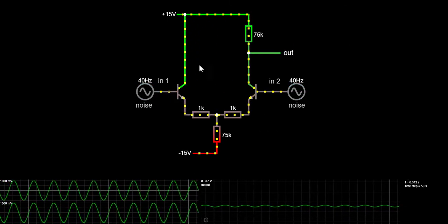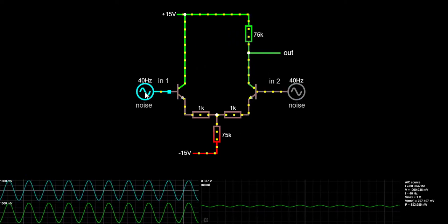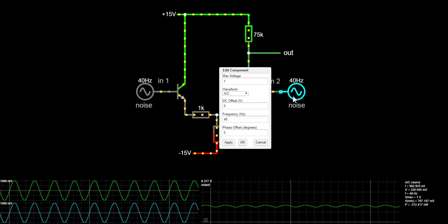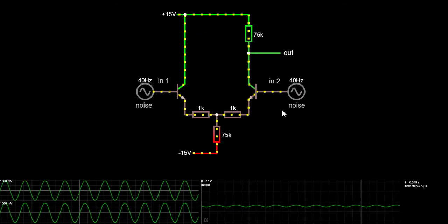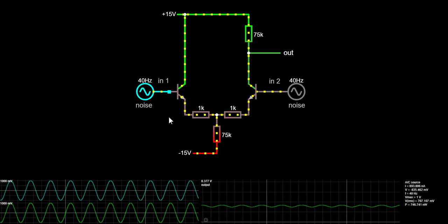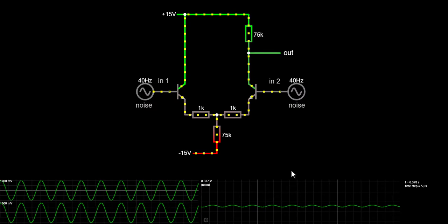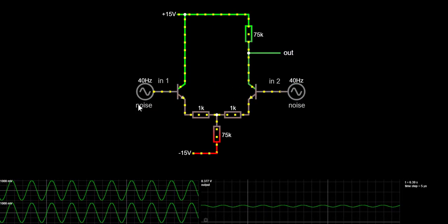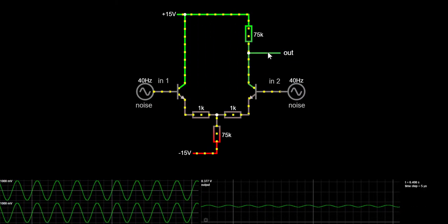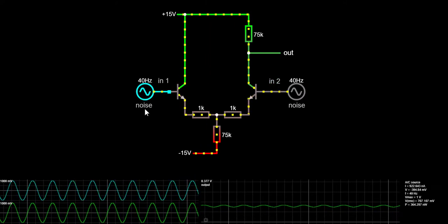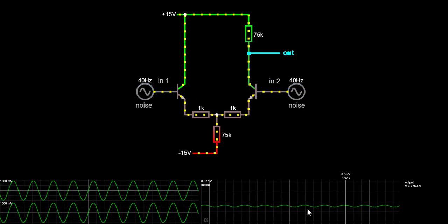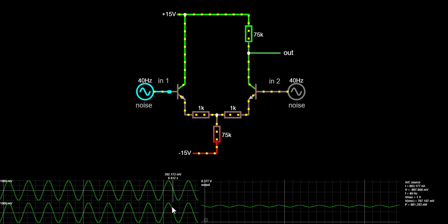This is the common mode case where both inputs are the same in voltage as well as in phase. This is just like the case when noise is induced in both inputs having the same voltage and phase. In this application there is no useful information that we want to transmit and amplify — the purpose is to show how the output behaves when both inputs are the same.